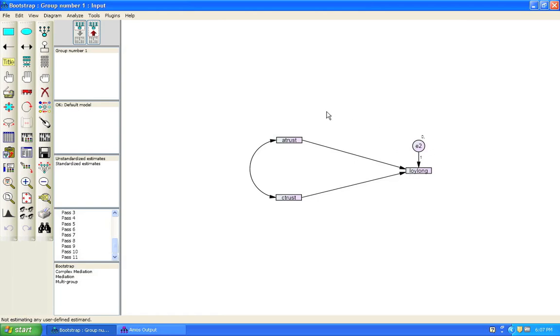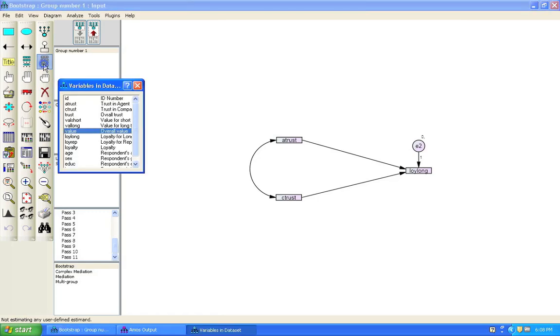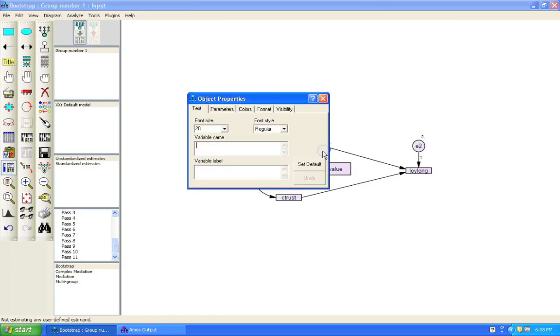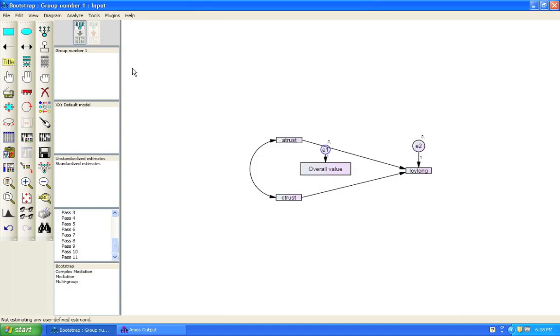All right. Let's add a mediating variable. So we're clicking list variables in dataset. And we're going to drag the value variable here. Close this. We're going to add an error variance here. And we want to name that. So we double click on it. And we're going to name it E1. So it's consistent with the other error variance that we have here. Click out of this window.